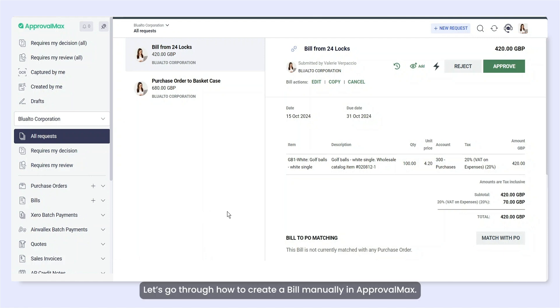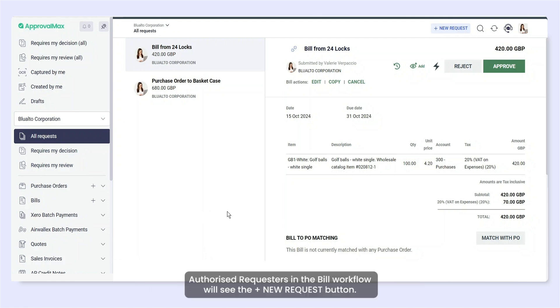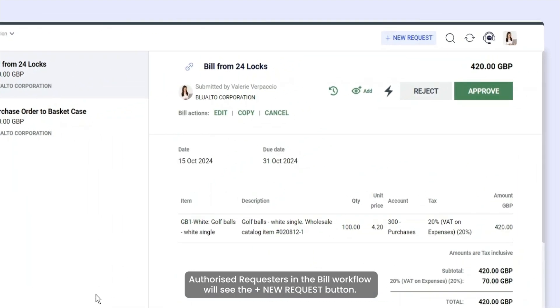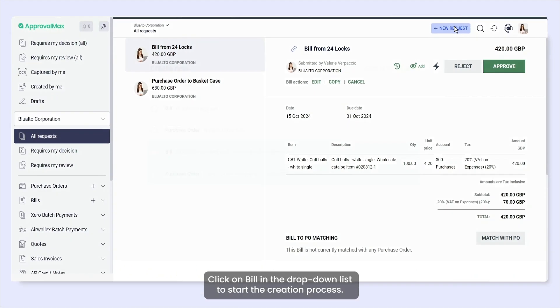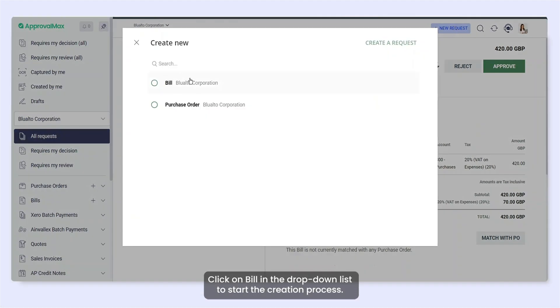Let's go through how to create a bill manually in ApprovalMax. Authorised requesters in the bill workflow will see the Plus New Request button. Click on Bill in the drop-down list to start the creation process.